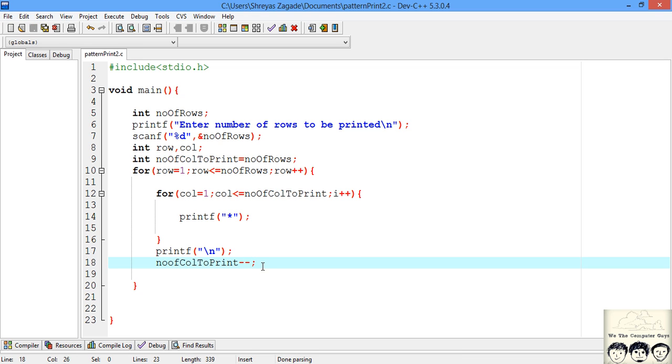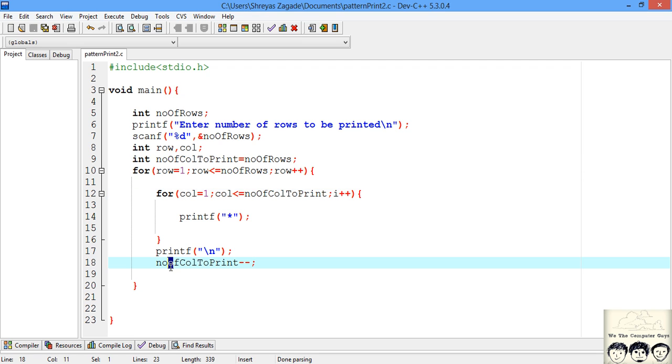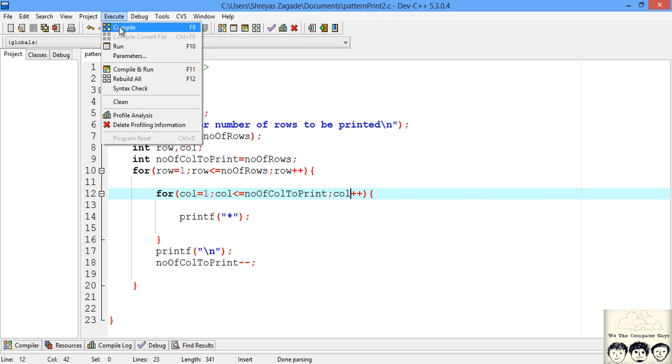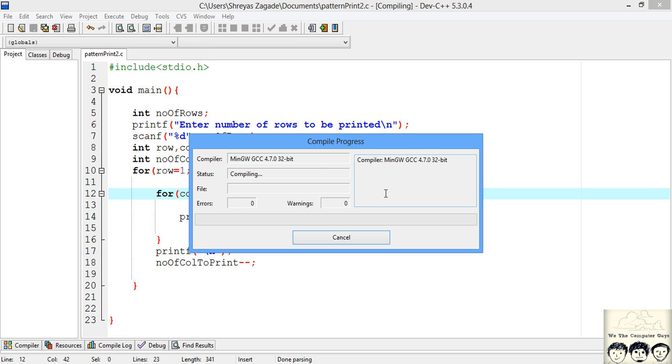Now this minus minus operator will decrement it by 1. Ok so before we compile I just found out a few errors. So just need to correct them. So this O is actually capital. And here instead of I we should have column. So I guess no errors to compile.